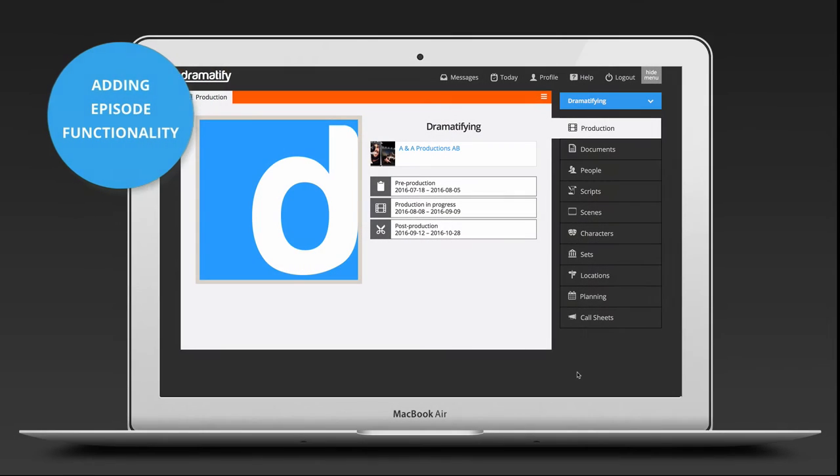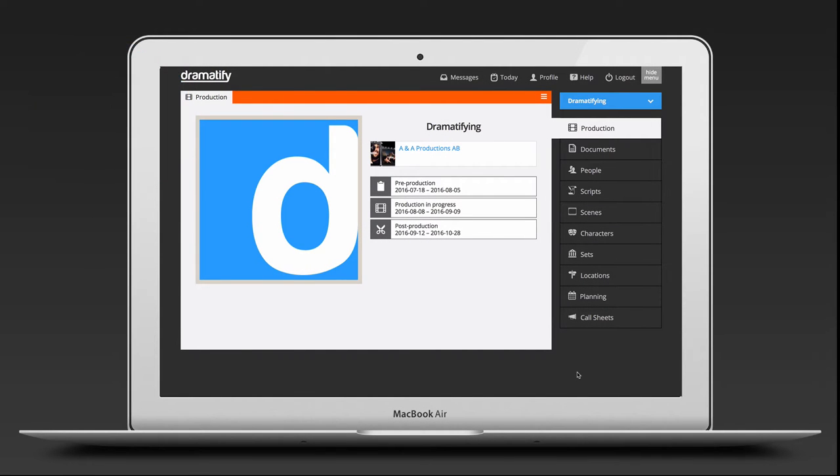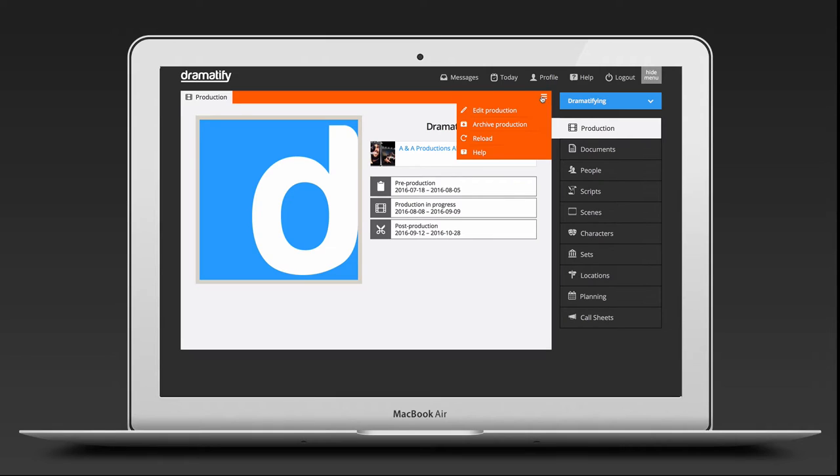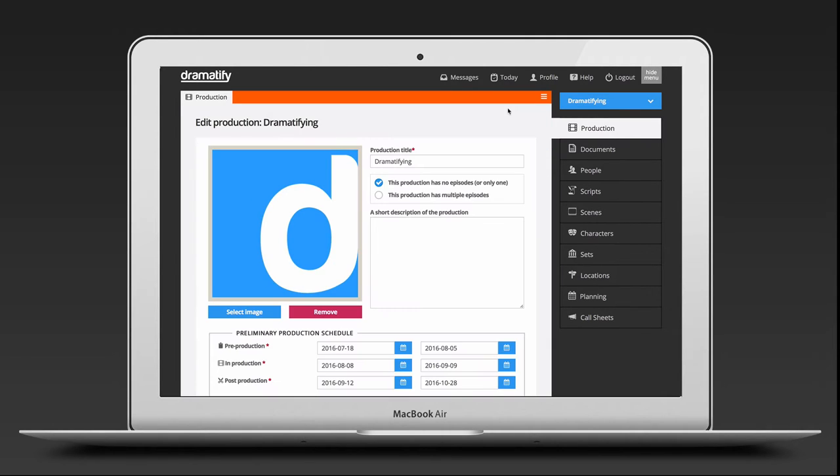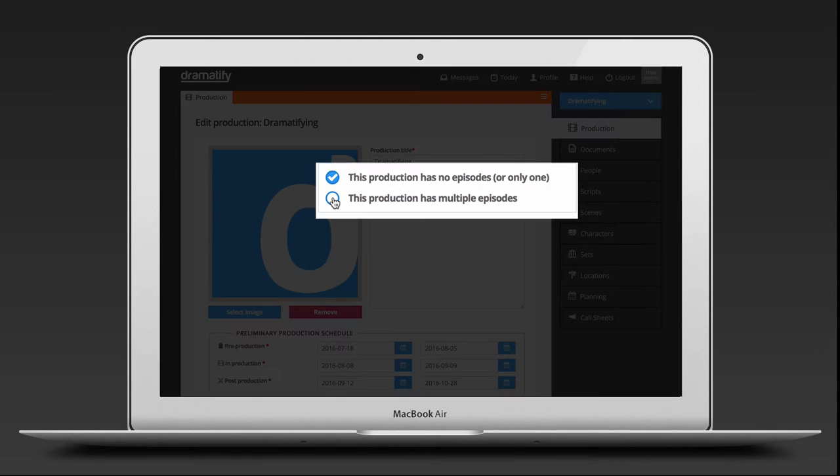You either add episode functionality when you set up your production or you can add it afterwards. If you want to add it after you have set up your production, just go to Production in the sidebar menu, click on the Edit menu in the orange toolbar and then on Edit Production. To change the setting from Single Episode, just click on Multiple Episodes.